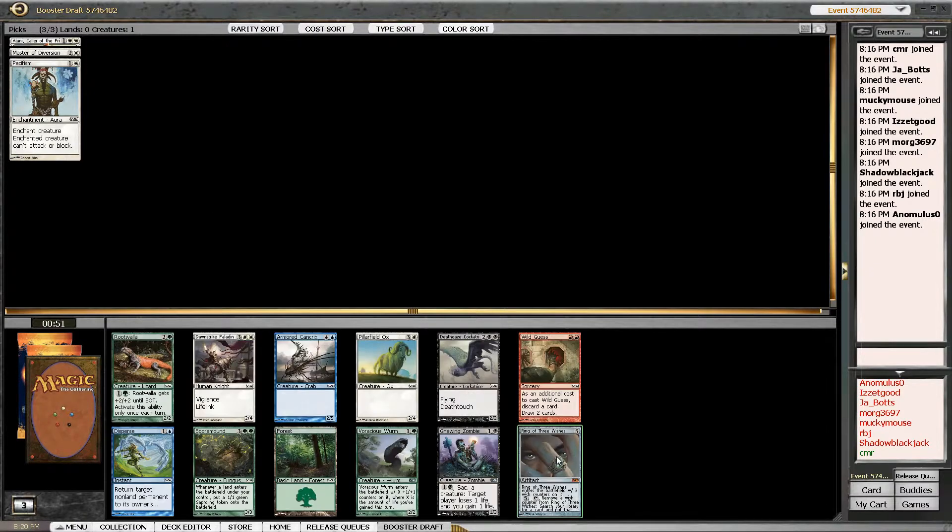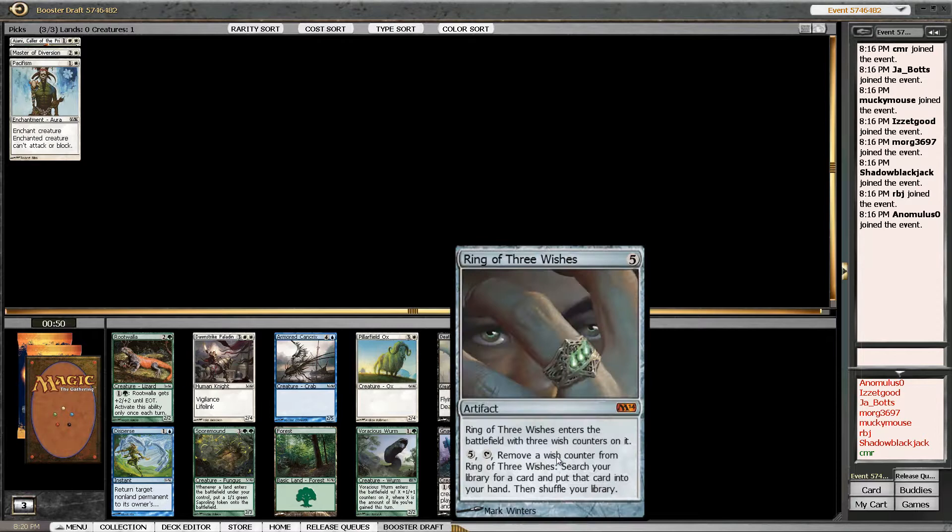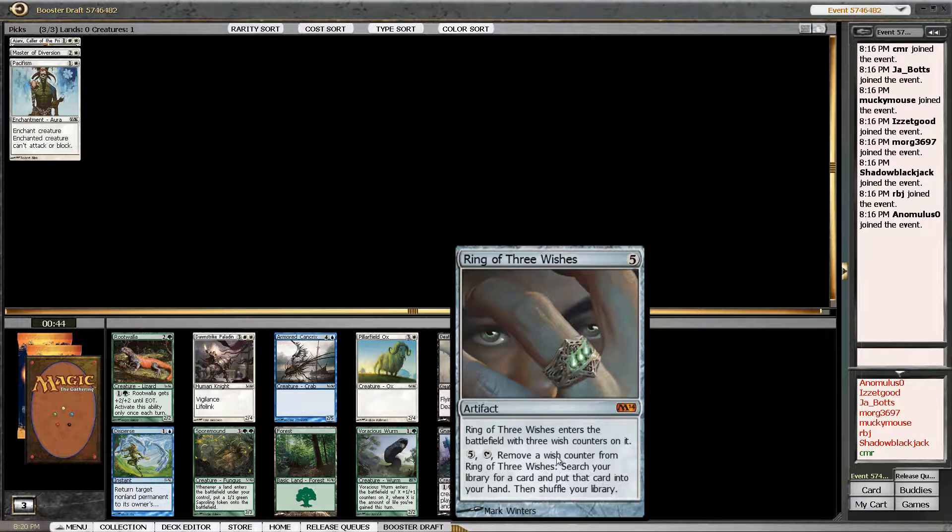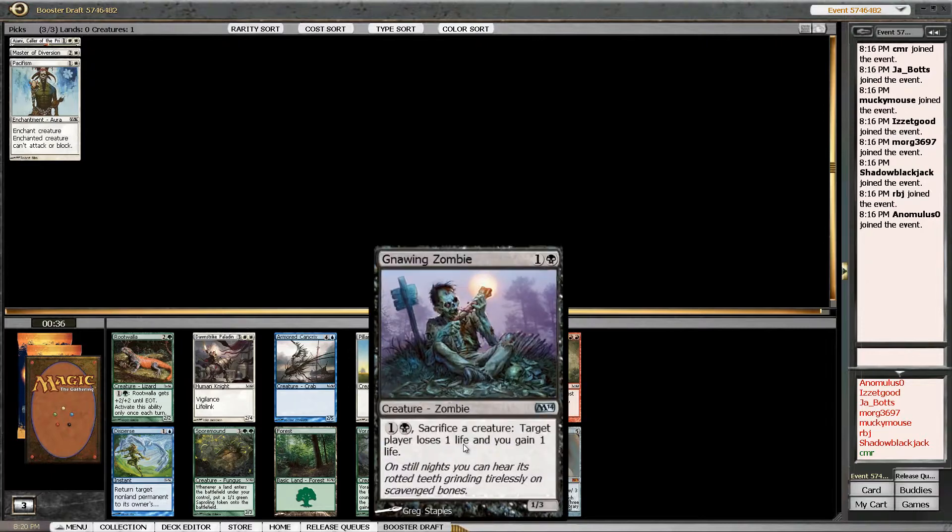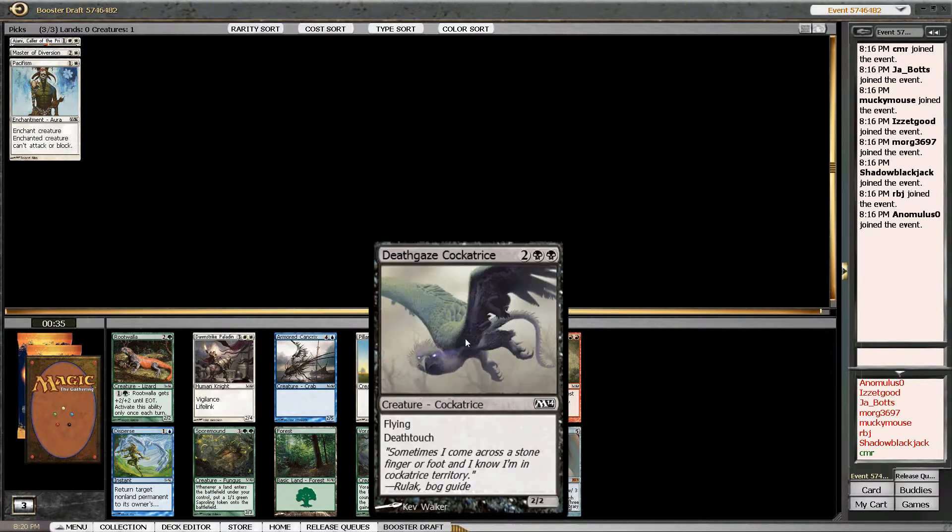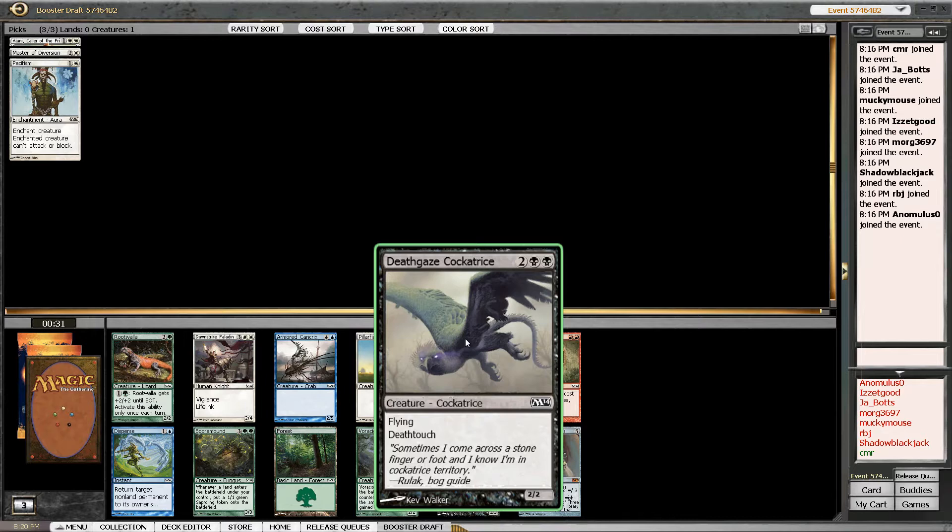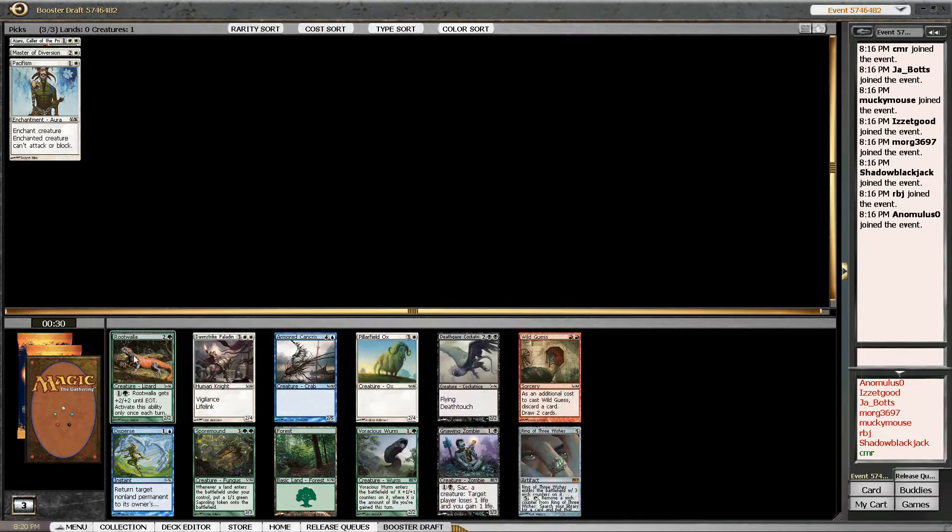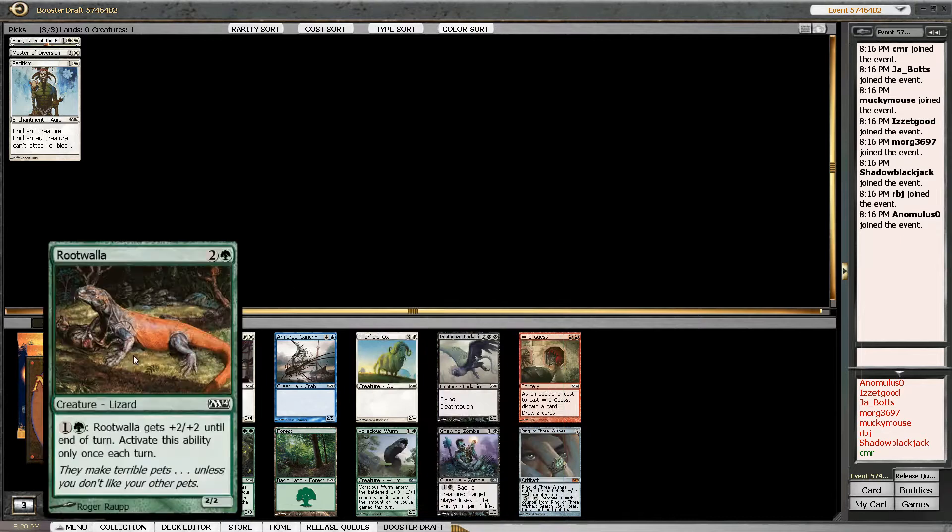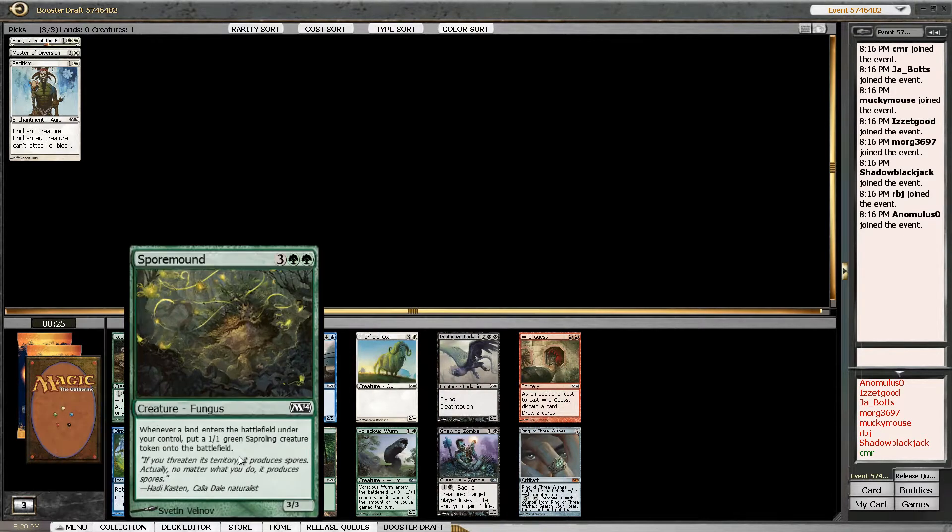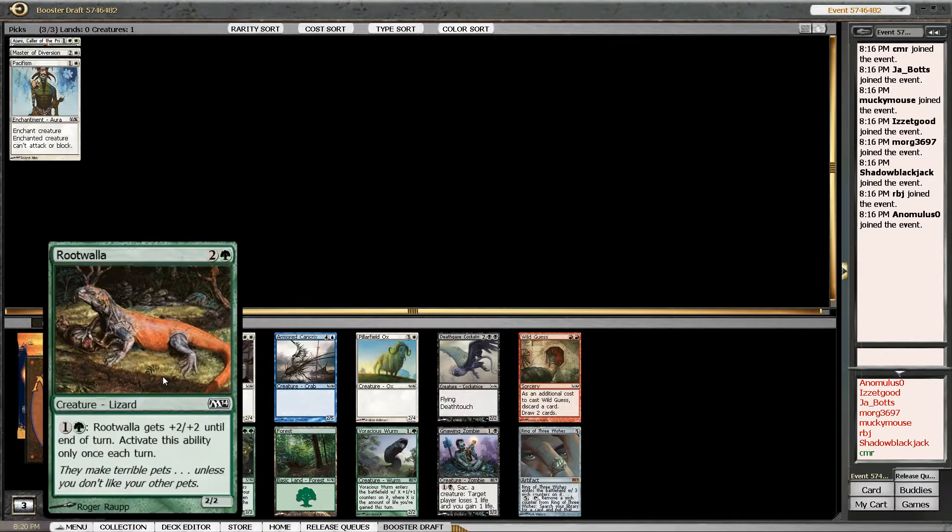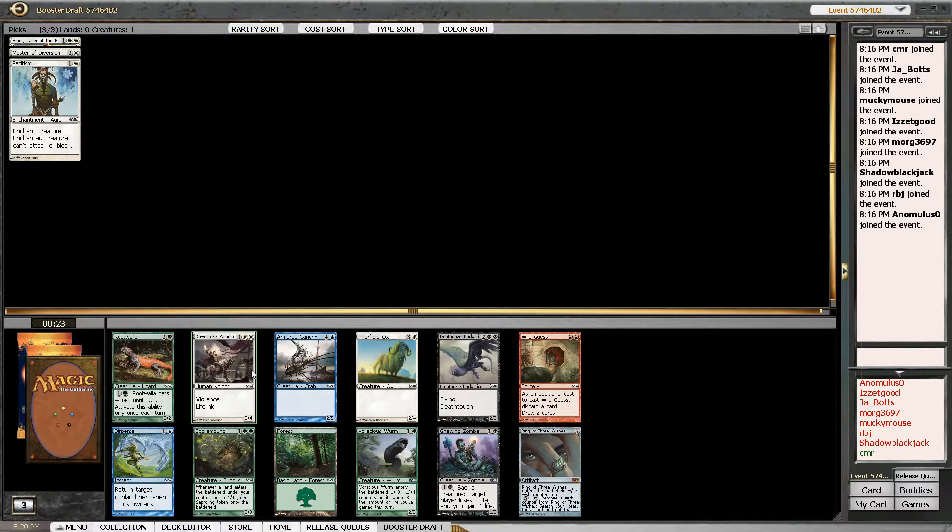Okay, what do we have here? Ring of Three Wishes? That's a mythic. It's a casual mythic, but it's still a mythic at release time. I can probably get a ticket for it. Gnawing Zombie is okay. Deathgaze Cockatrice is probably the best card in the pack. There's also a Rootwalla, which is really good. Sporemound is okay. I think Rootwalla is better.